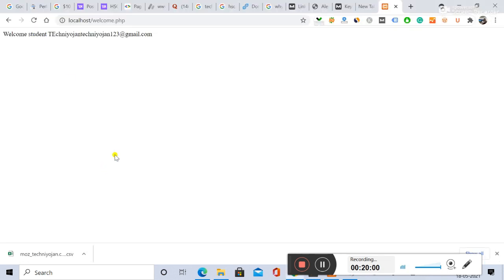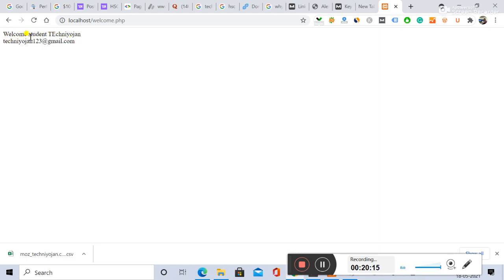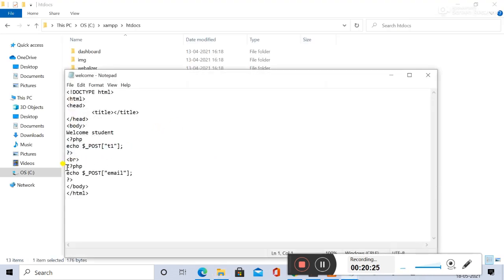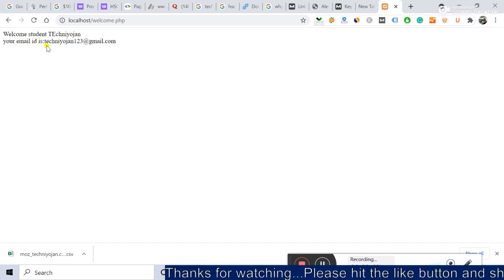Now I will press the submit button again. Here is the output — 'Welcome student Technogen'. And the email is Technogen123 at gmail.com. If I want to write 'Your email ID is so and so', I will add that text and then show you the output: 'Welcome student this, and your email ID is this.'